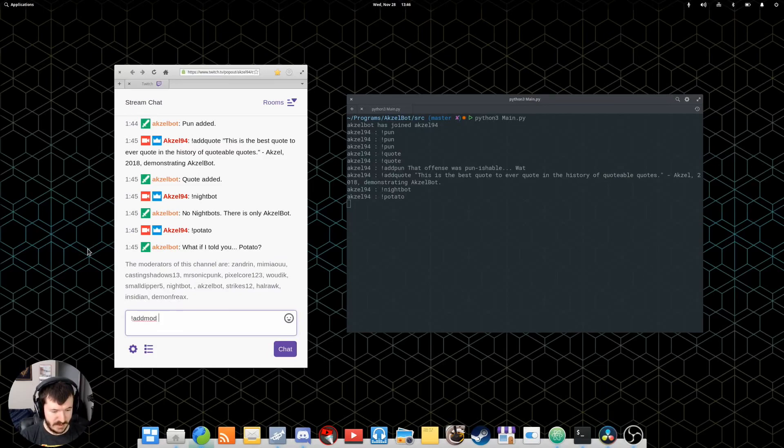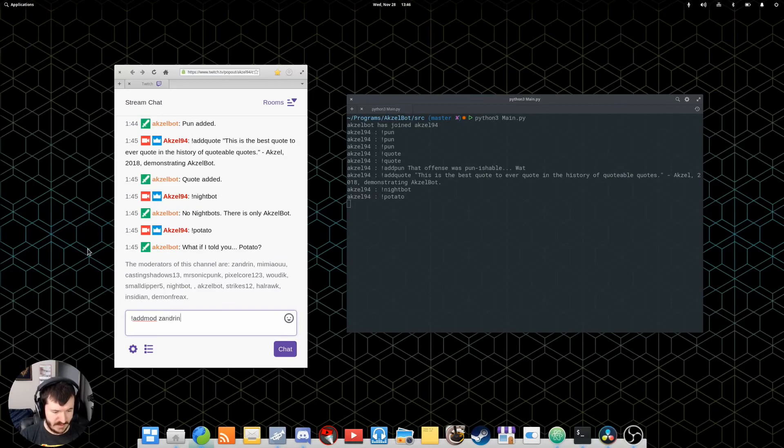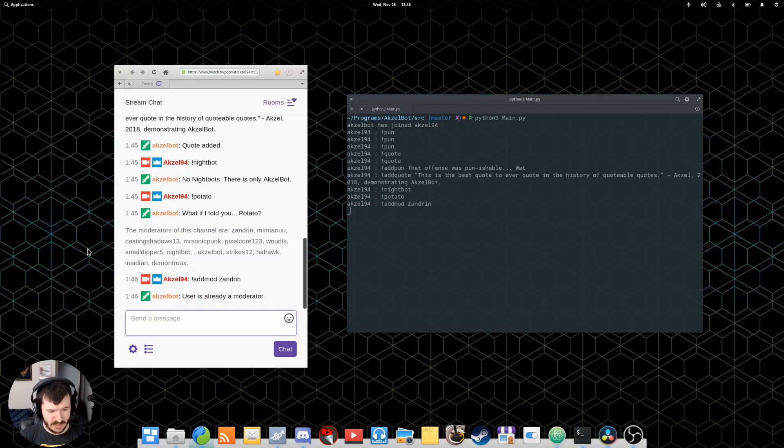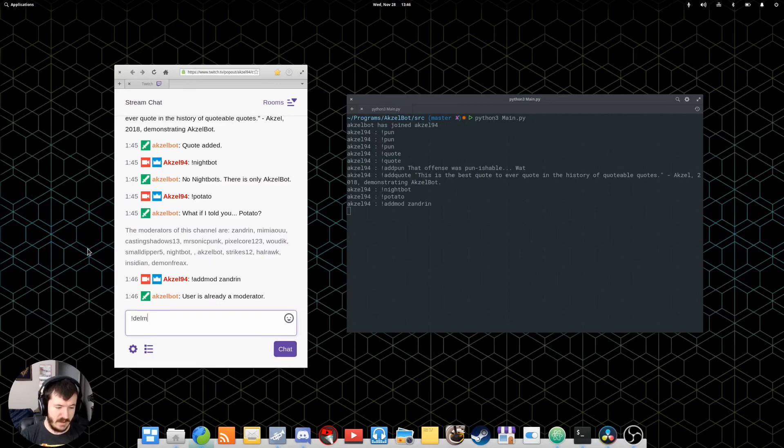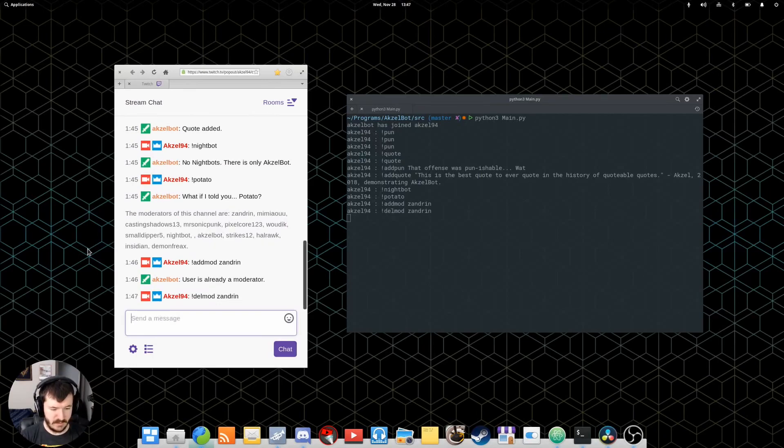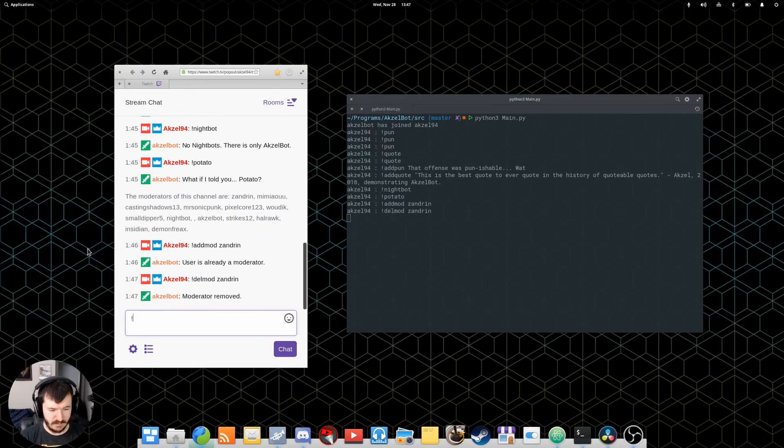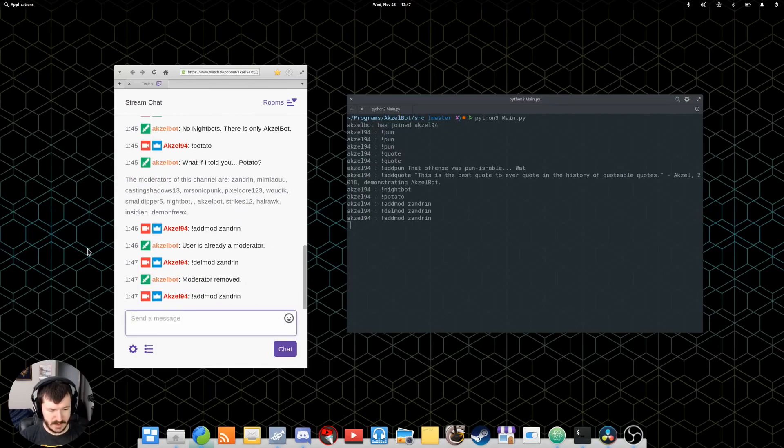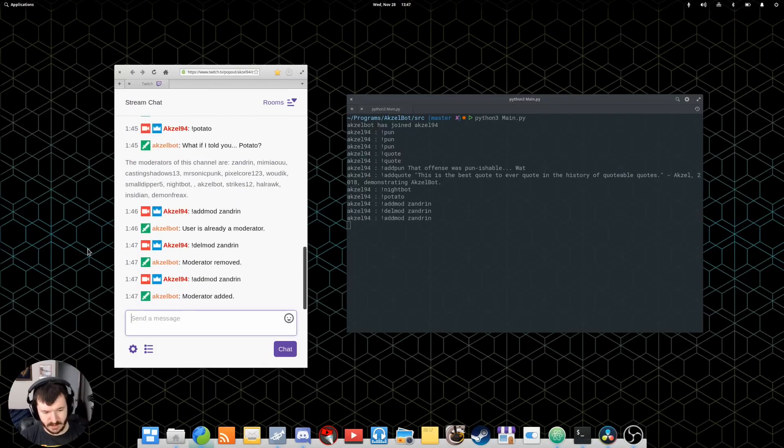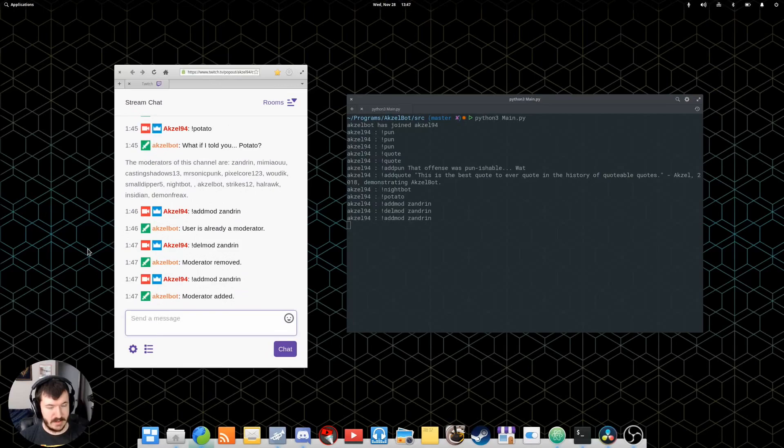So, for example, this one's already in my list. But, if I try to add mod Zandran, user is already a moderator. I can also do delmod Zandran, and he will remove the moderator, and then add him back once again. Moderator added. So, he has his own list, but it's pretty easy to work with. Just add mod or delmod.